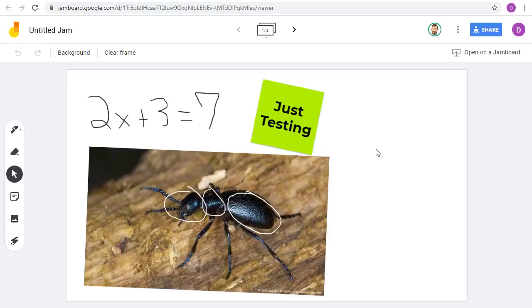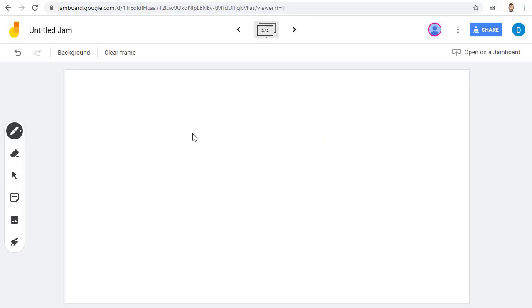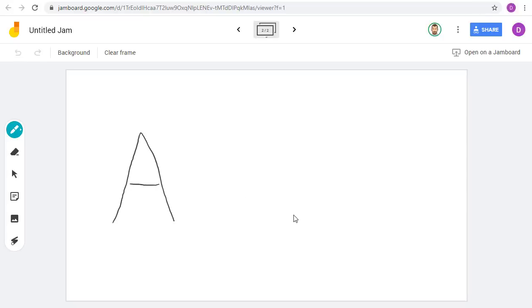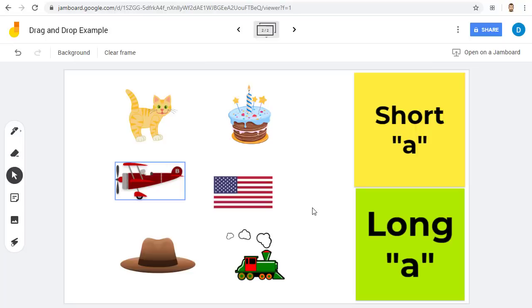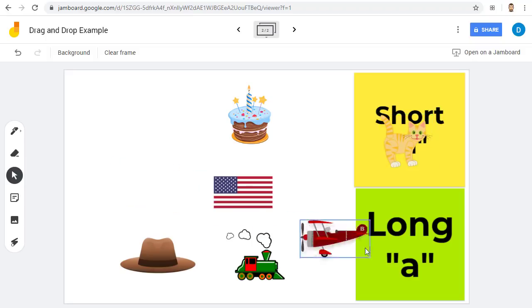The student can now write and draw on the whiteboard with me. Now let's go back to the teacher account, and let's say I'm demonstrating how to write the letter A. We can now switch back over to the student, and they can now write on the Jam to show their work. If you really want to get creative, you can even use Jamboard to make interactive drag-and-drop activities. Like this one, where I've added pictures and sticky notes that the student can drag-and-drop to show their understanding.